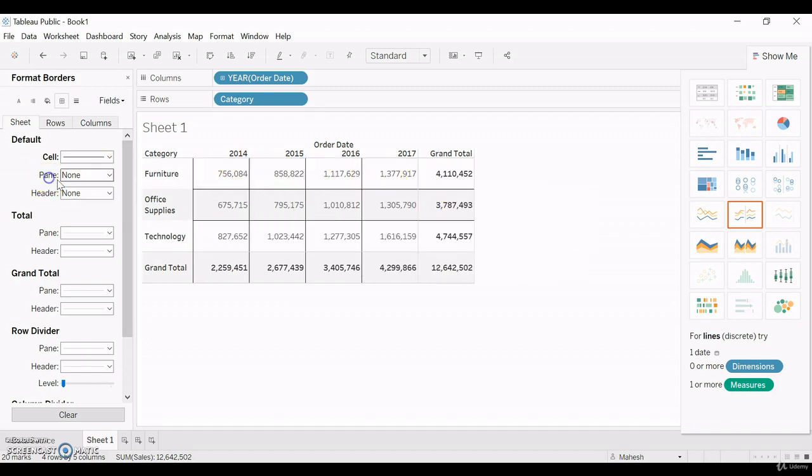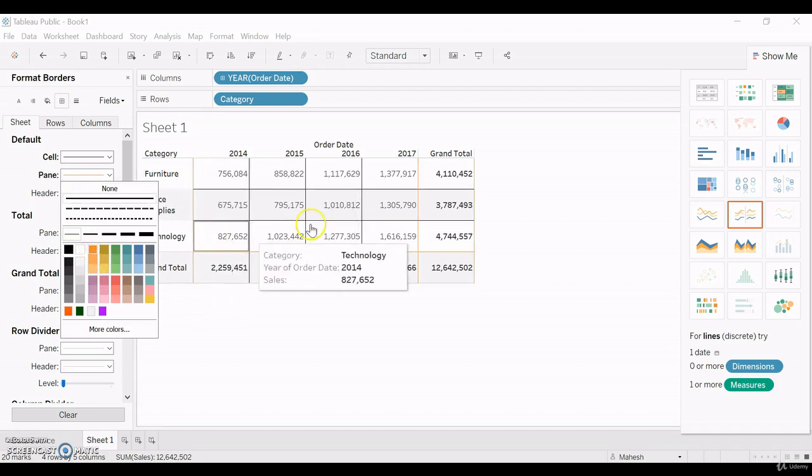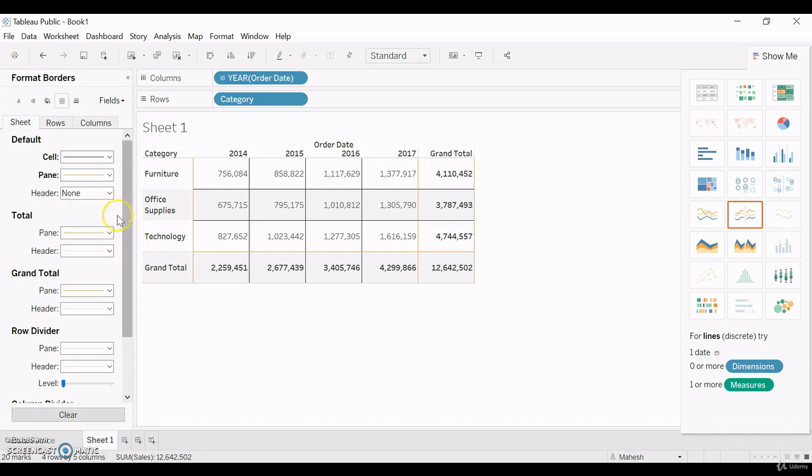And there is a pane. The pane, let me select the orange color. You can see the orange color has been applied for the pane.